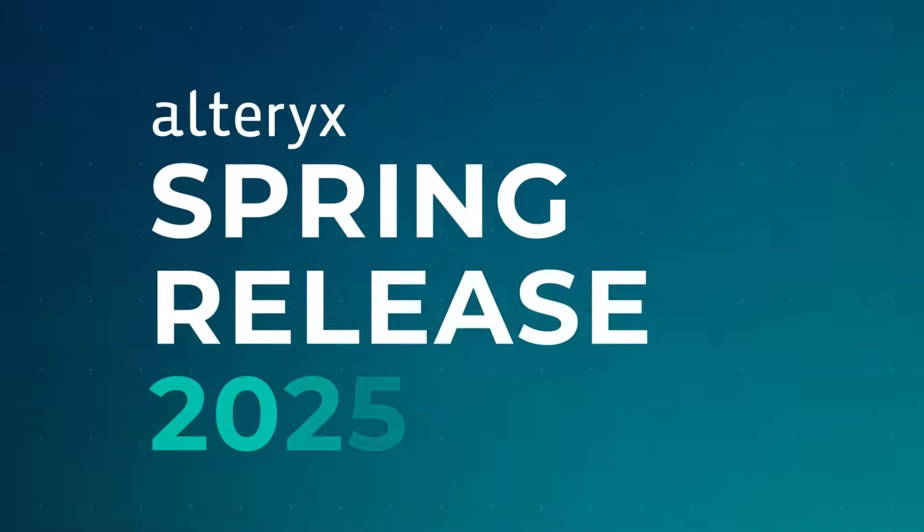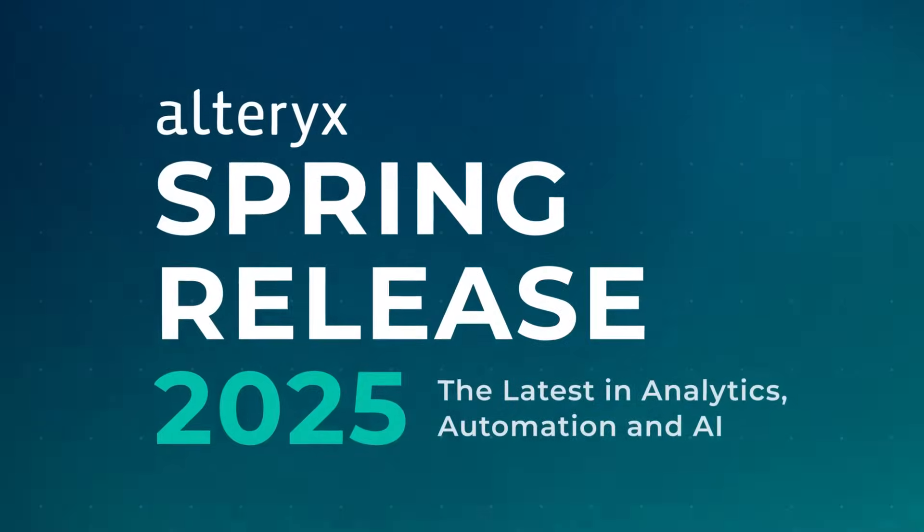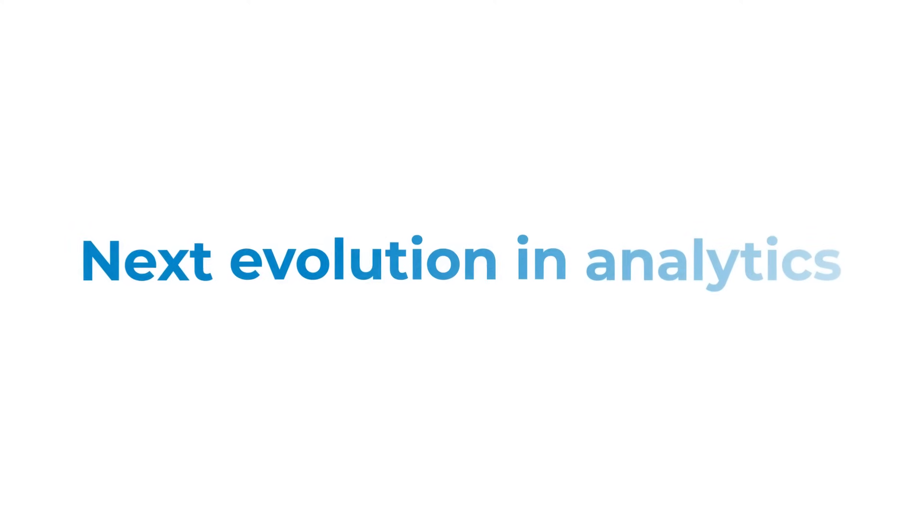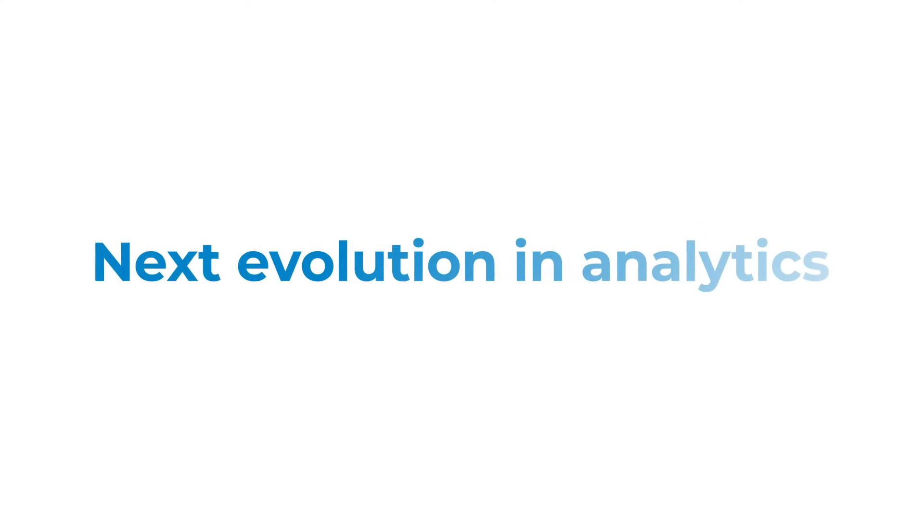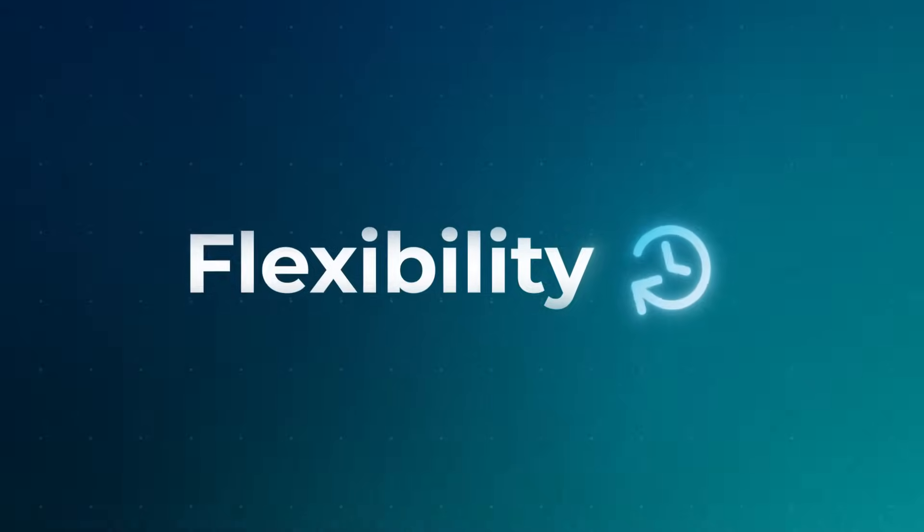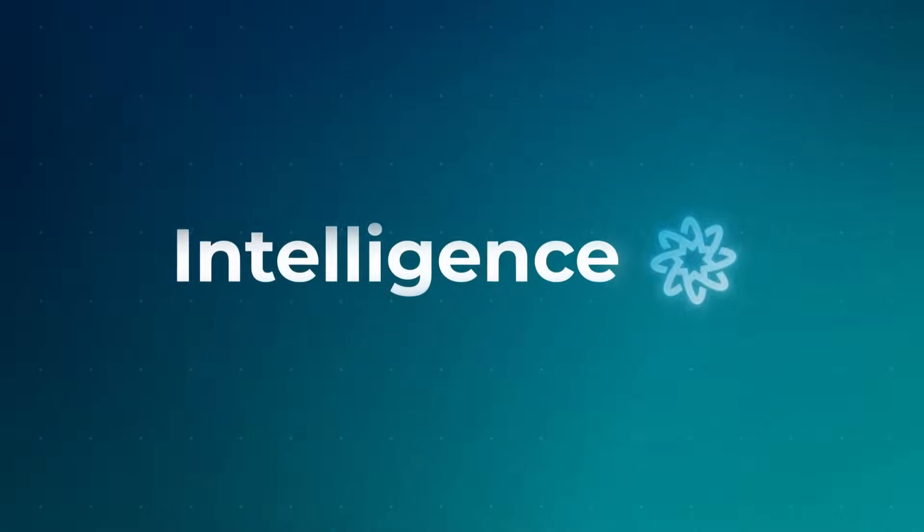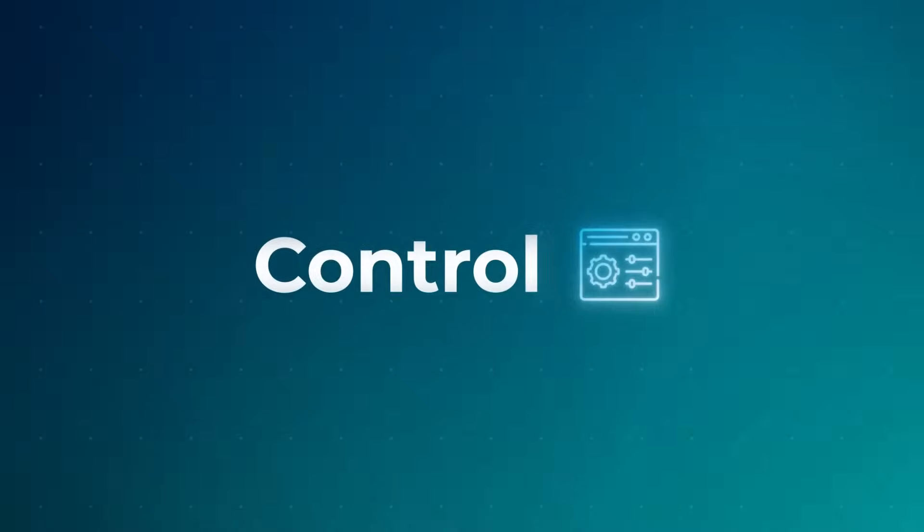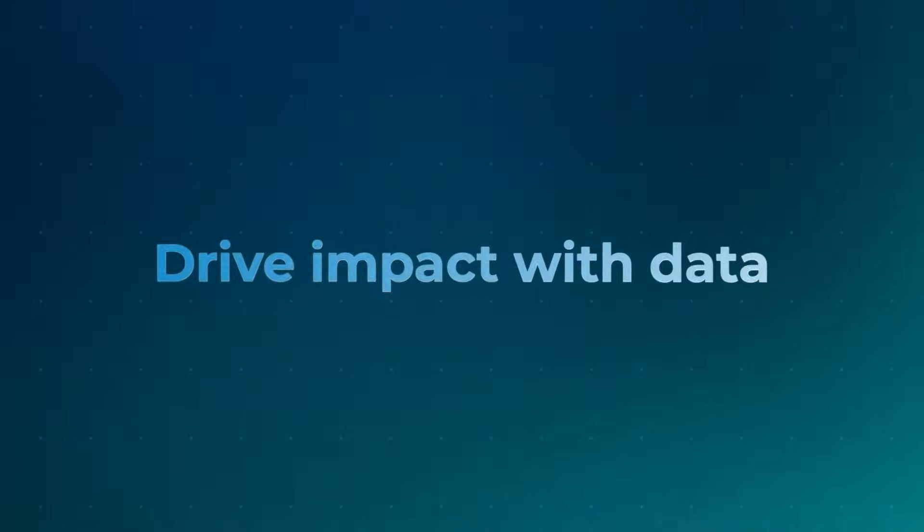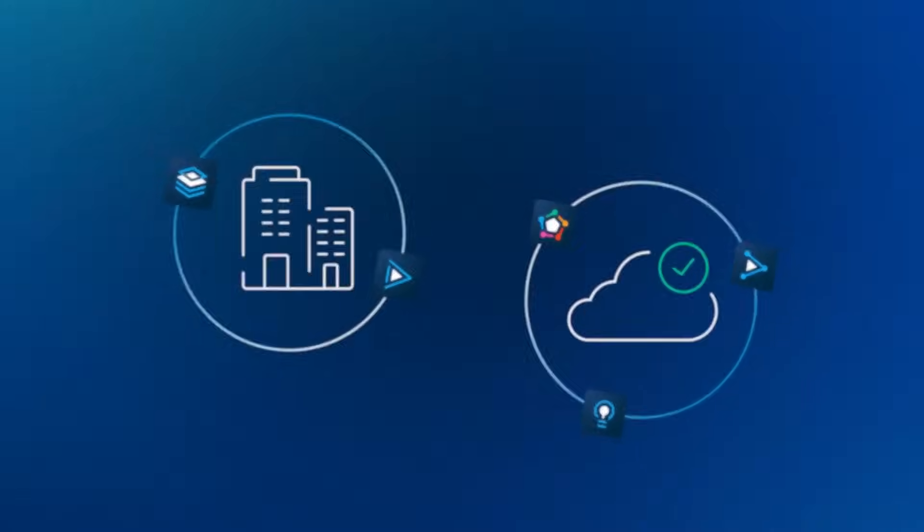The Alteryx Spring 2025 release marks the next evolution in analytics, bringing together the flexibility, intelligence, and control modern organizations need to drive impact with data.